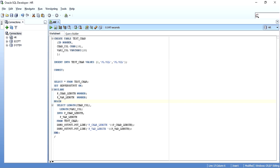This is Kishan and this video is to understand the difference between a CHAR and a VARCHAR2 data type. As we know, both of these data types are used to store alphanumeric or character values into our database, but there is a slight difference between both of these data types. I will just show you the difference with an example.